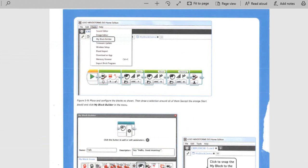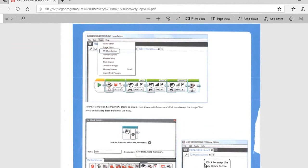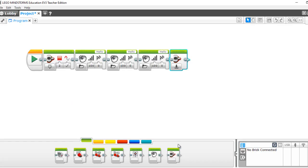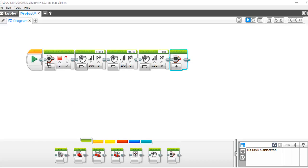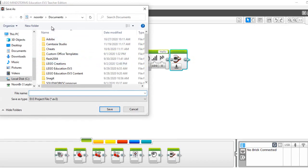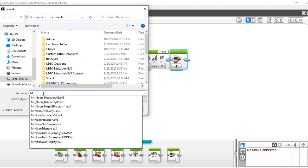And then we're done with our little program there. We're going to call this the MyBlock demo. File, save project as, documents, your name.